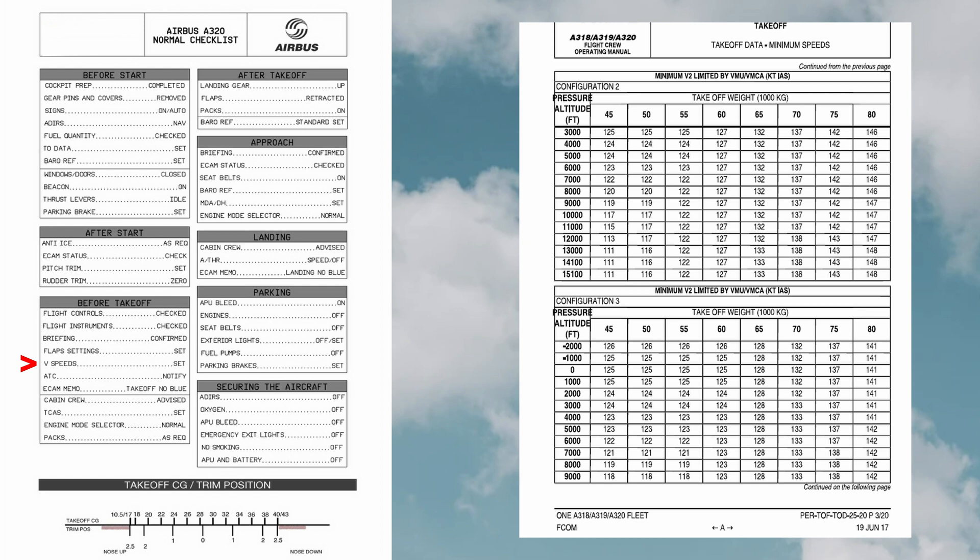VR, rotation speed: it describes the process in which the pilot gently pulls back the yoke or the side stick of the aircraft to lift the nose gear off the ground. This rotation happens at the so-called rotation speed or VR.